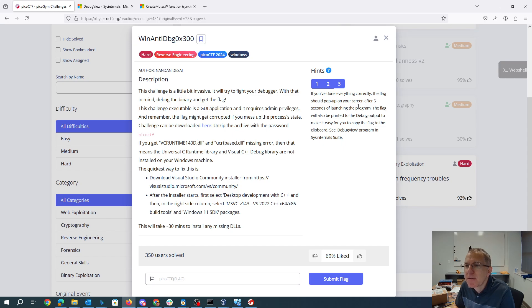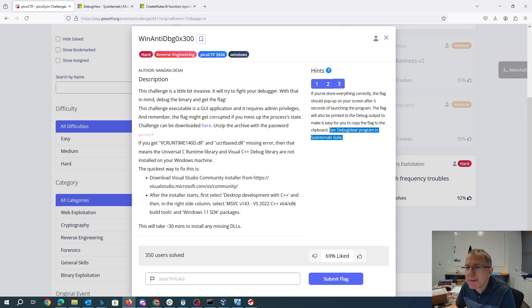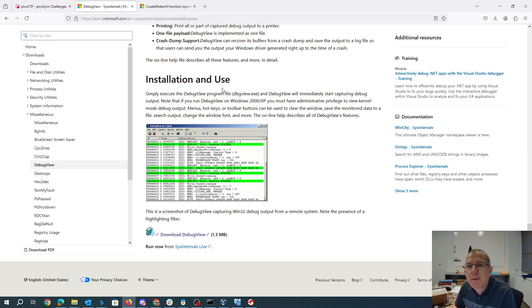And if you've done everything correctly, the flag should pop up after five seconds. And it talks about this debug view program in this internal suite. So that's gonna be super helpful.